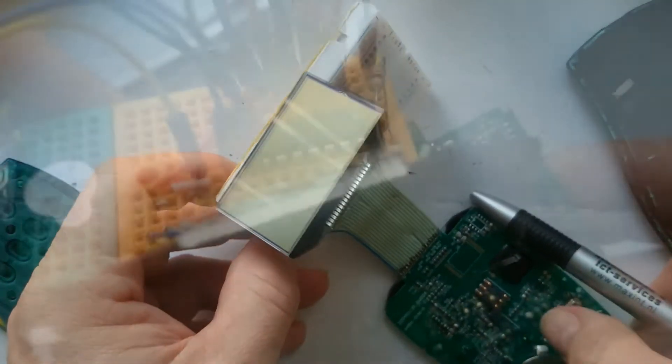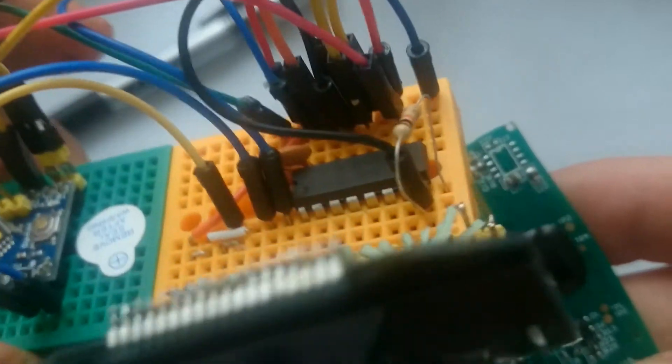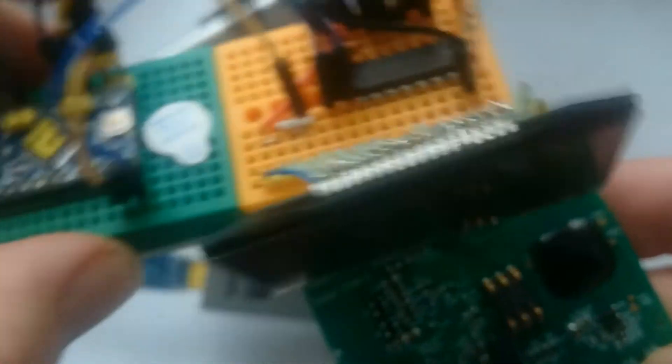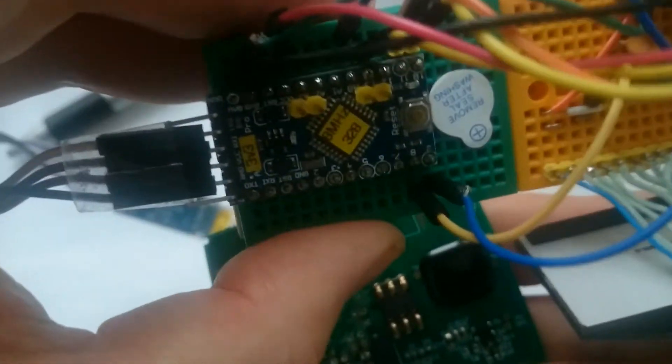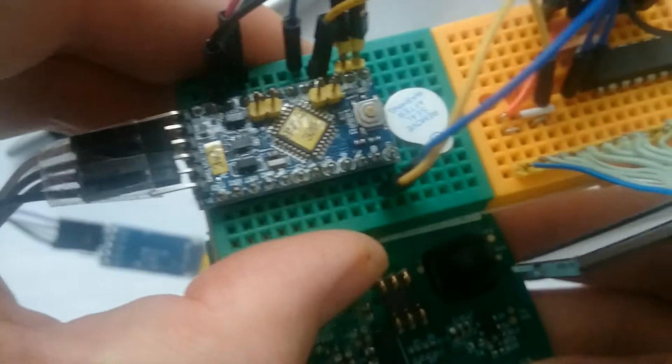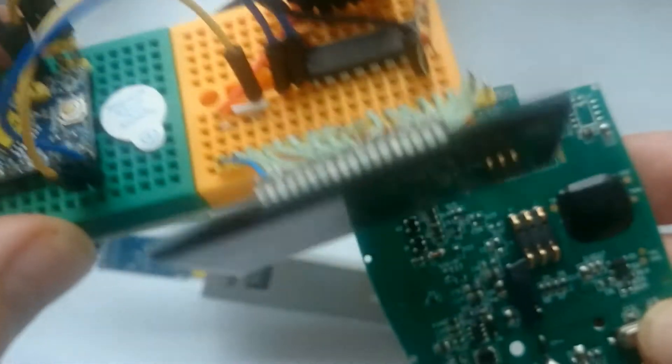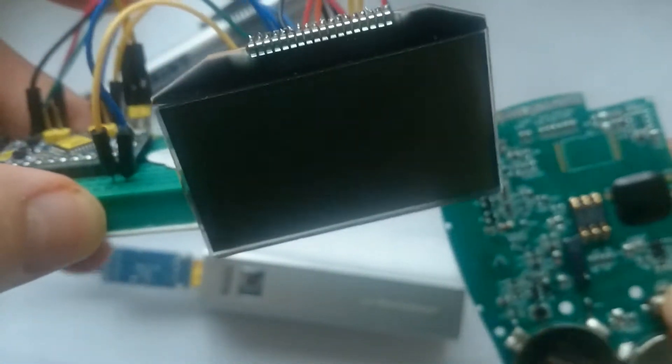The display didn't die by connecting it to a 3.3V Arduino Pro Mini. Finally, I used a shift register and my MXUnified IO library to have more pins available.